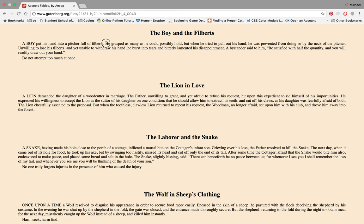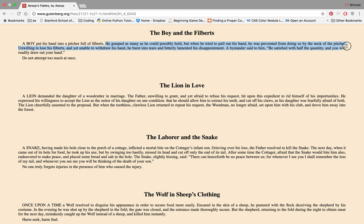He grasped as many as he could possibly hold. But when he tried to pull out his hand, he was prevented from doing so by the neck of the pitcher.